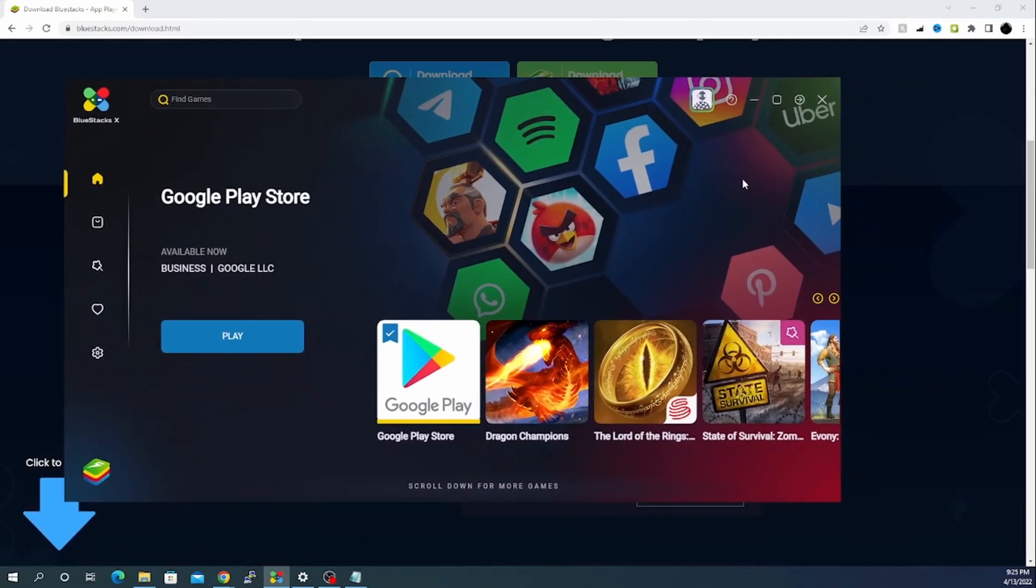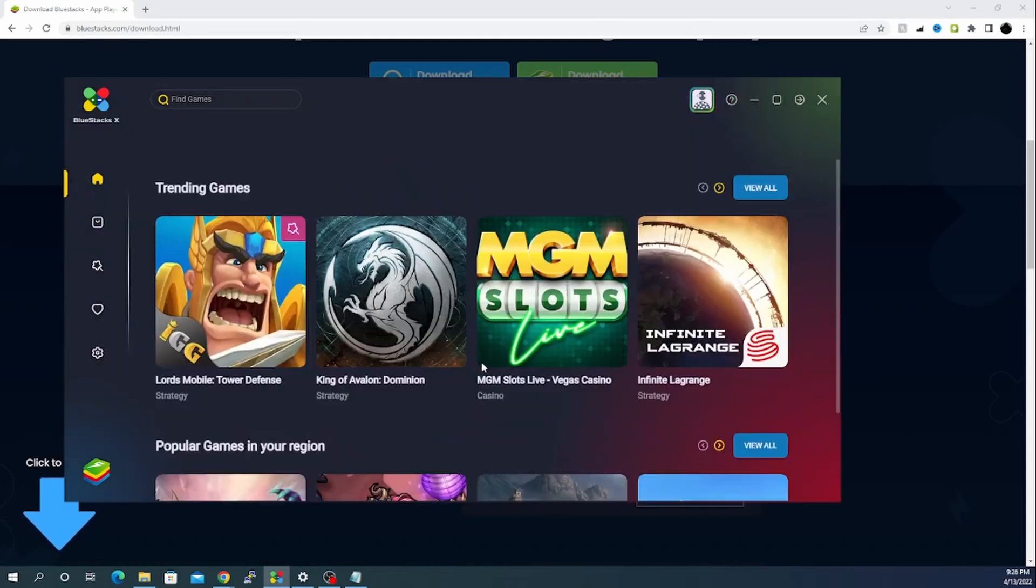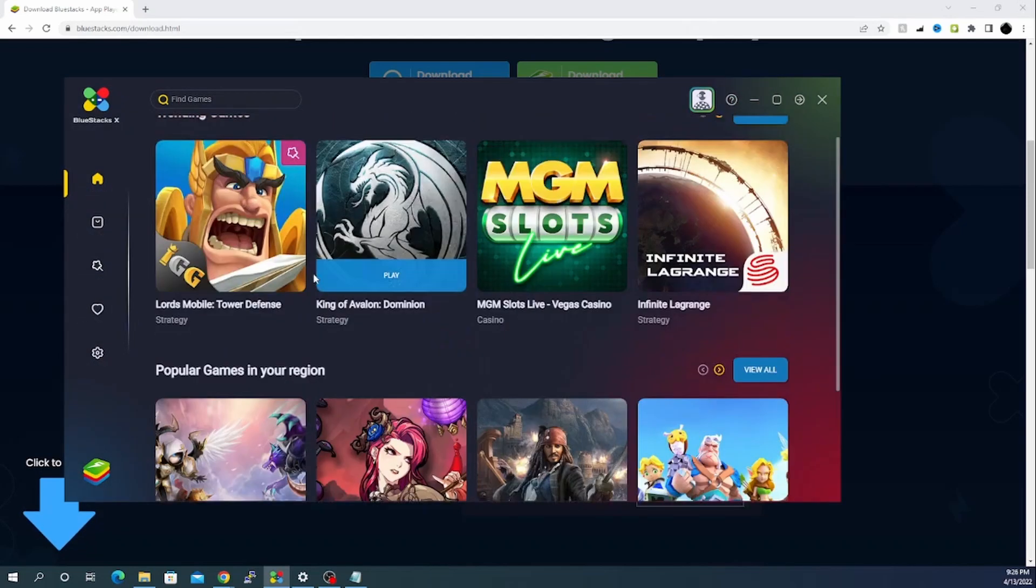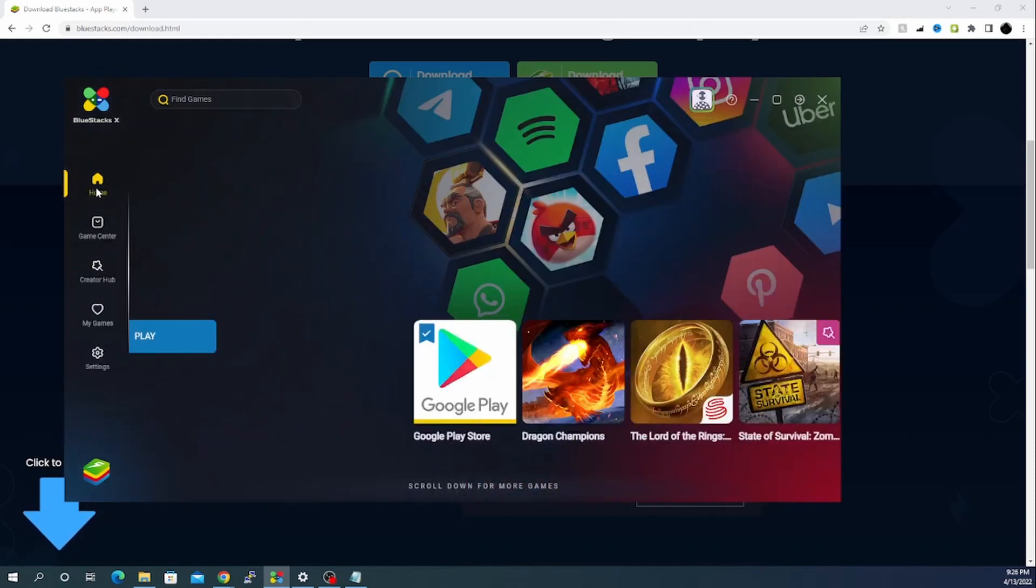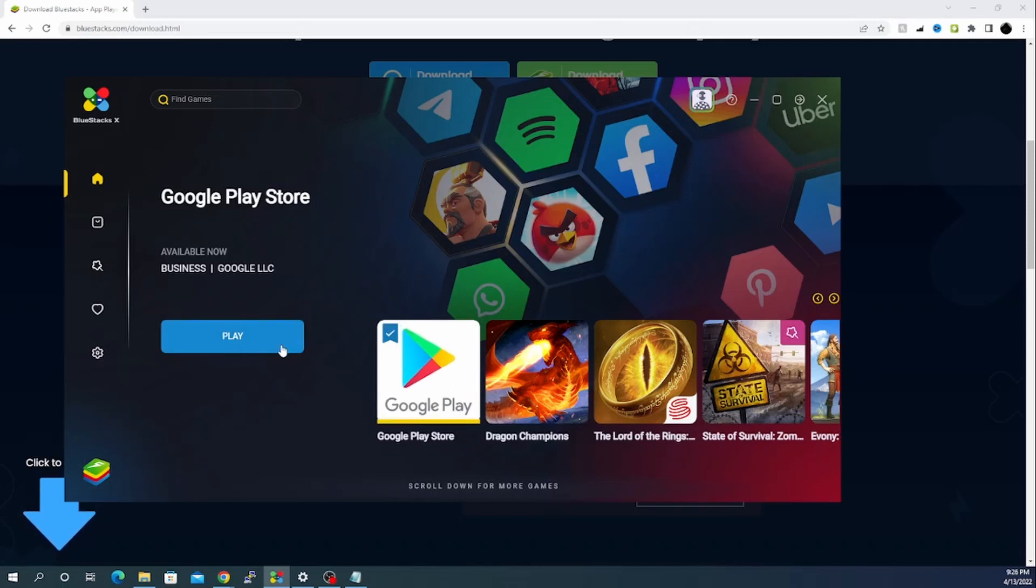When installation is done you should be able to see something like this. Once you will open that particular BlueStacks window, it is giving us an option of Google Play Store. Once we will click on home, let me open Google Play Store and I'll click on play.